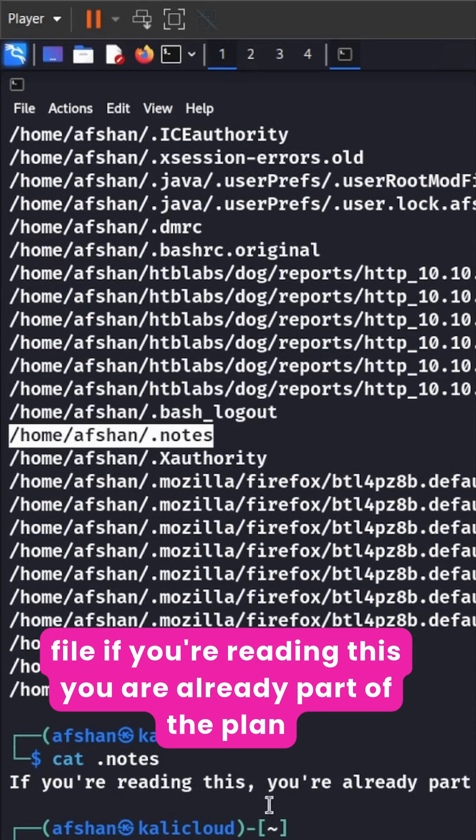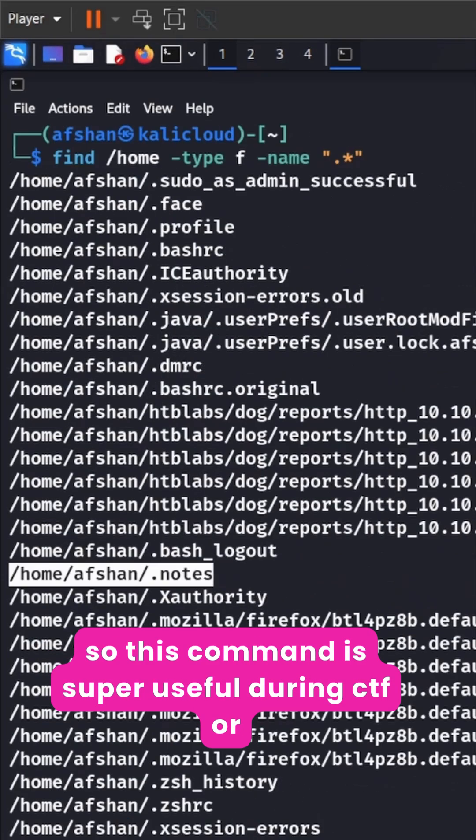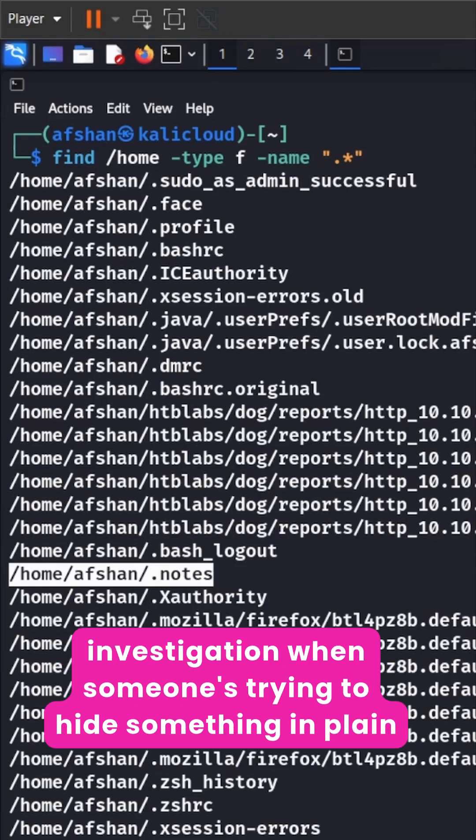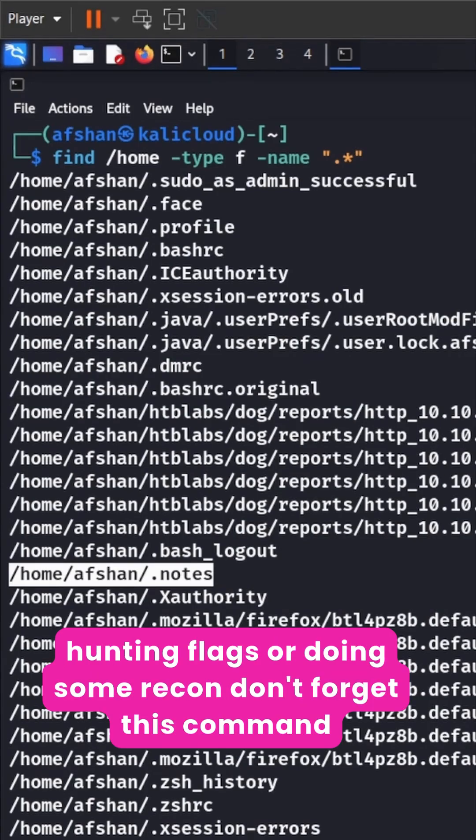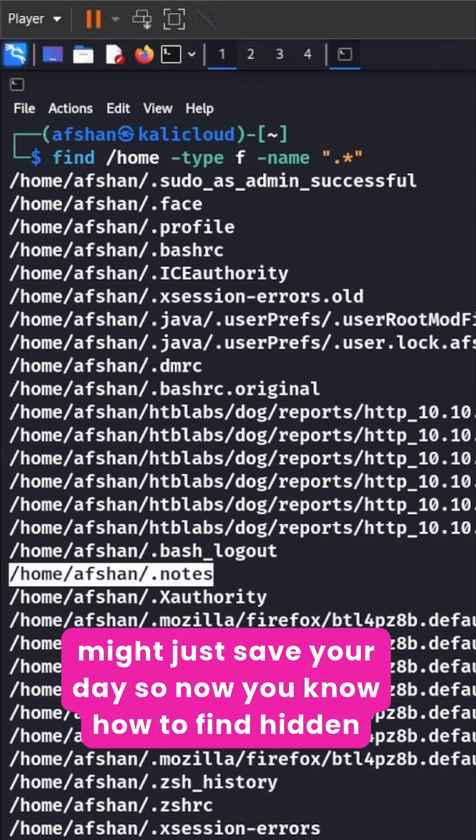If you're reading this you are already part of the plan. So this command is super useful during CTFs or investigation when someone's trying to hide something in plain sight. So next time you are hunting flags or doing some recon don't forget this command might just save your day.